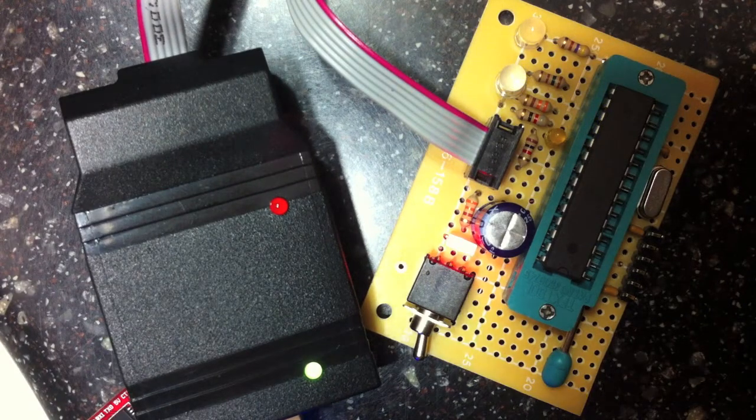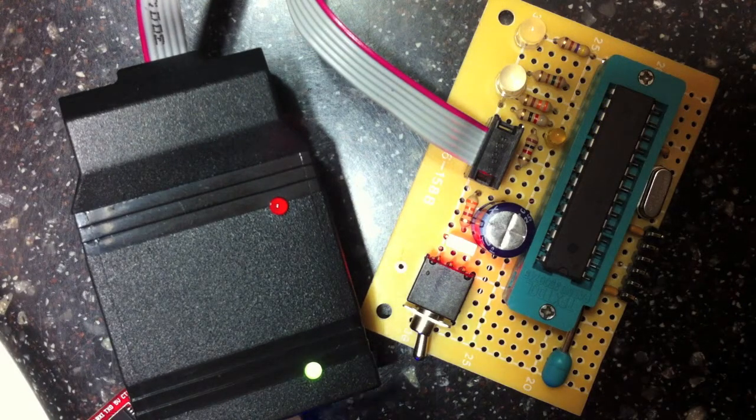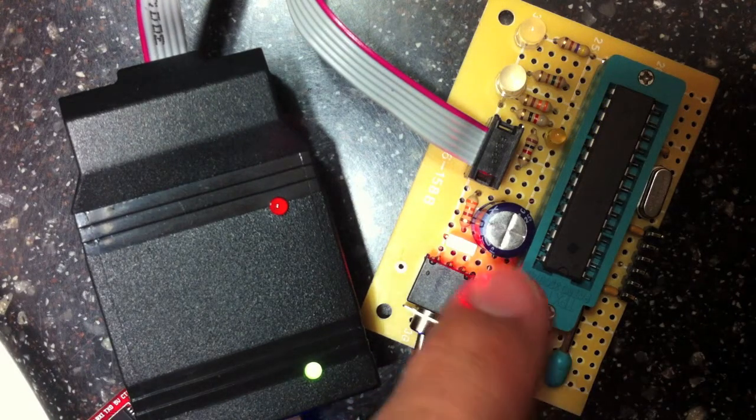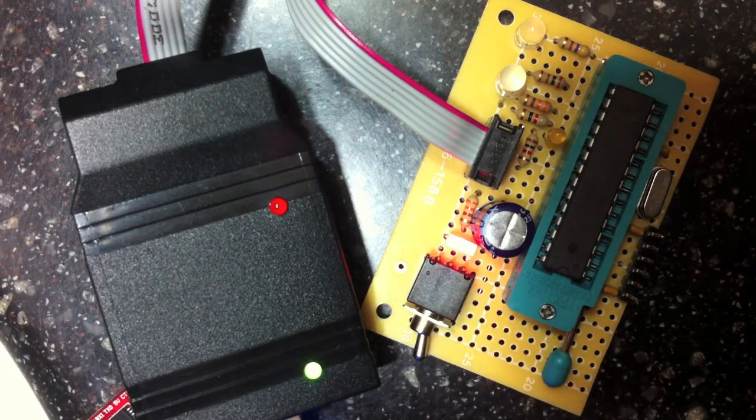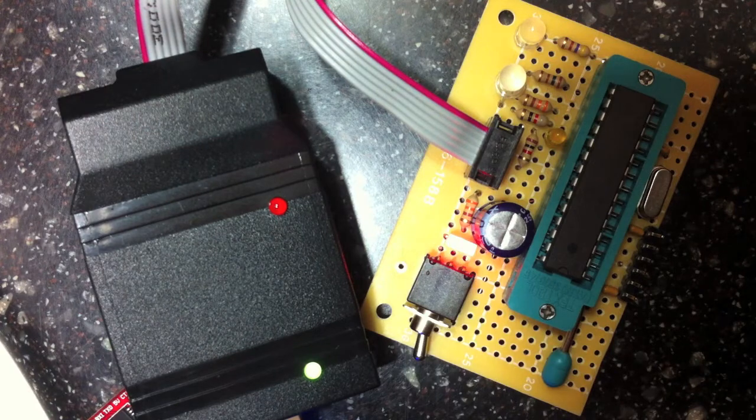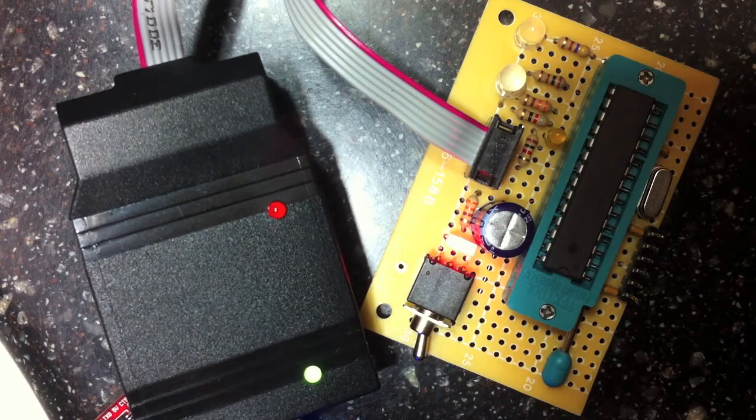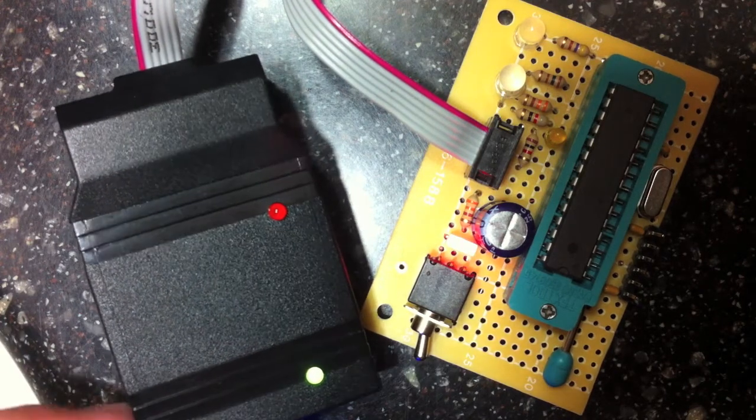Alright, it looks like that finished up and we are blinking. So we have an Arduino bootloader successfully dumped in that 328 here.